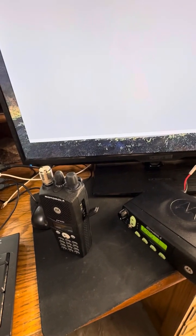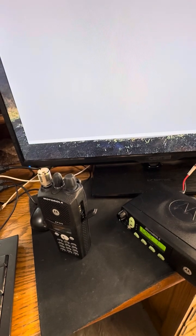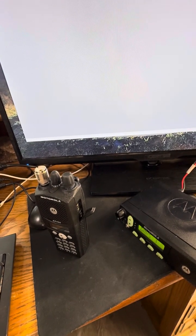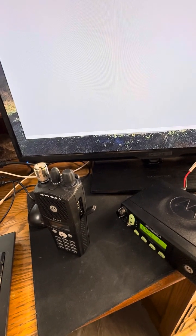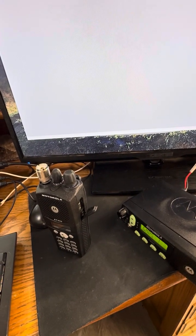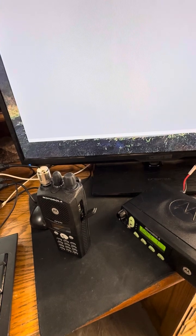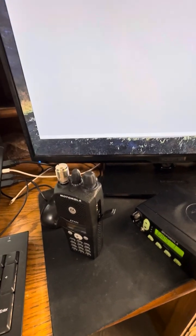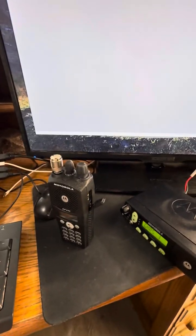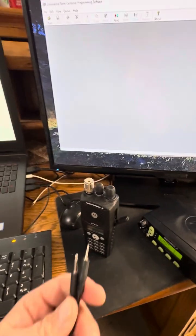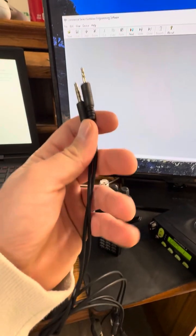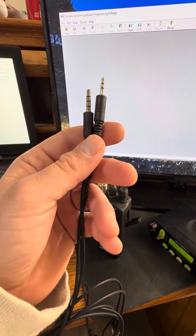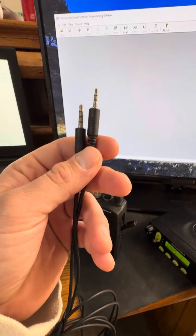So instead of the headphones, that's the 3.5mm, you're going to use the microphone, which is a 2.5mm, I believe. Don't quote me there, I might be wrong. But you'll have two cables on here that are big and two cables that are small.